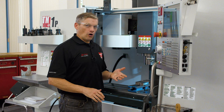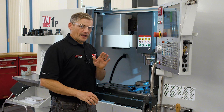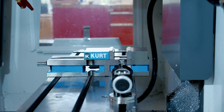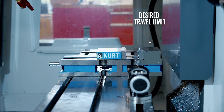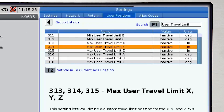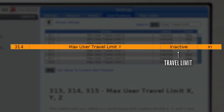Here's how it works. Handle jog to the desired location where you want to set your travel limit. Then go back to User Position on the Settings page, highlight the axis, and press F2. Your travel limit is now set at that location.